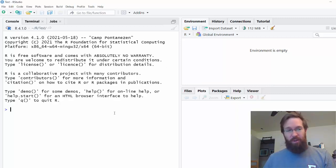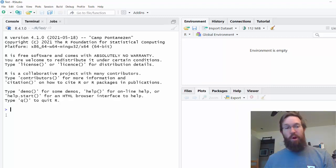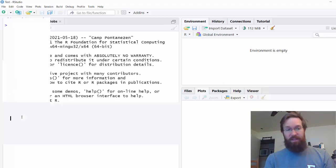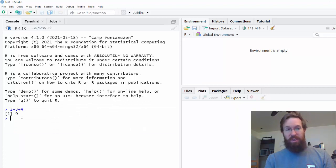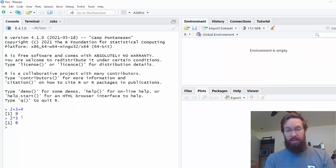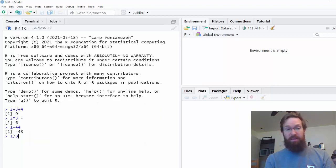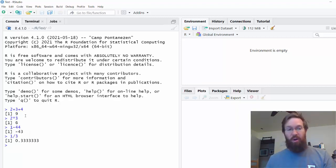To start, we're going to type individual commands into the command prompt, which is this little right-hand caret here. And the easiest commands to understand are ones that you might type into a calculator. So RStudio will let you add and multiply and subtract and divide, and you see that the answers are all what you might expect.